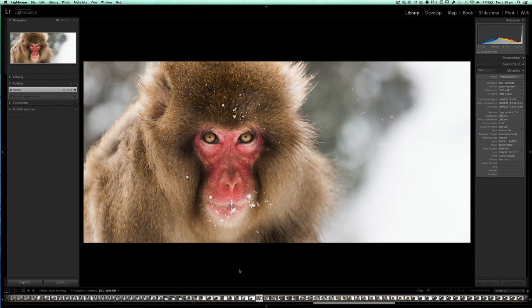Hi guys, Johnny here. I'd just like to run you through watermarking in Lightroom. As you can see, I've got an image here of a snow monkey from my recent trip to Japan, and we're going to add a watermark to this image.